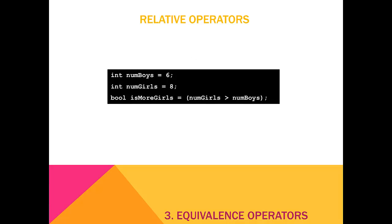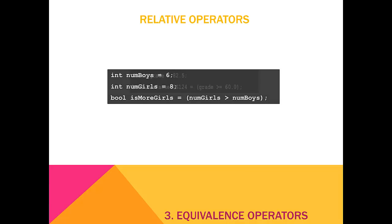In this first example, we're comparing two integers, numboys and numgirls. Is more girls will be true if numgirls is greater than numboys and will be false otherwise. Since numgirls is 8 and numboys is 6, is more girls will be true.